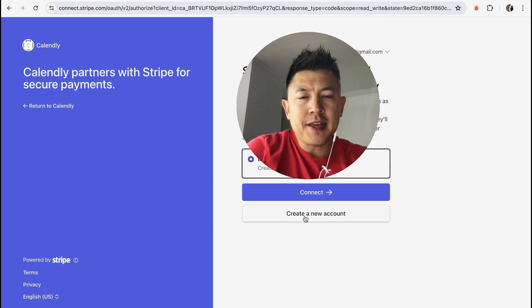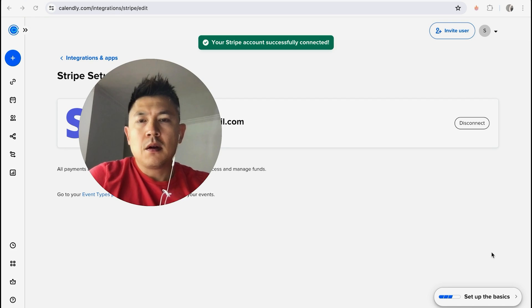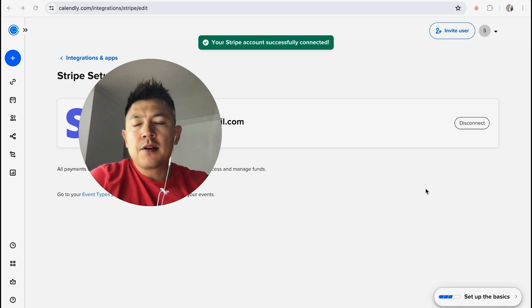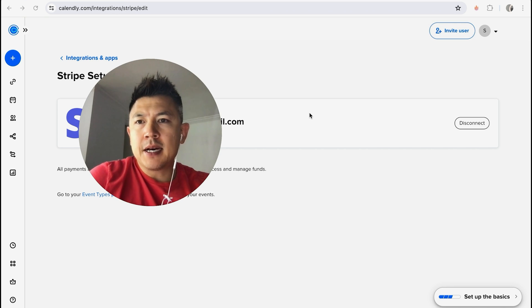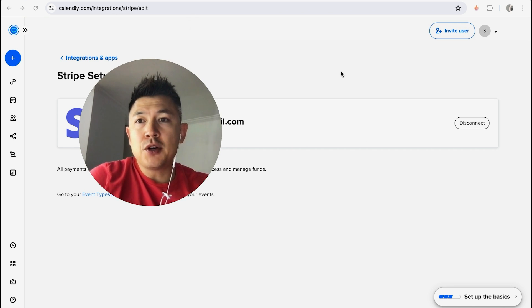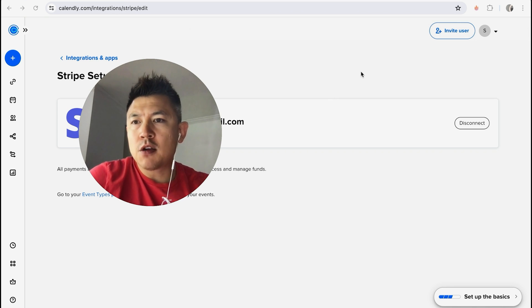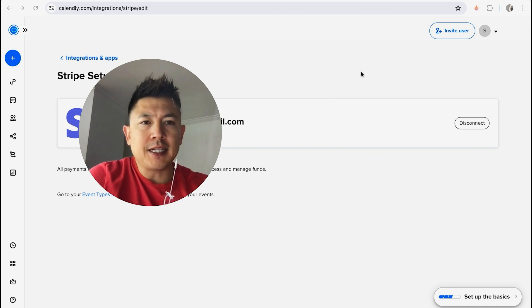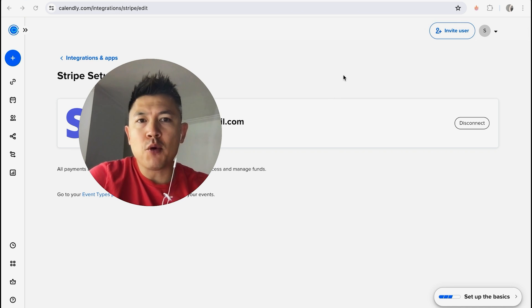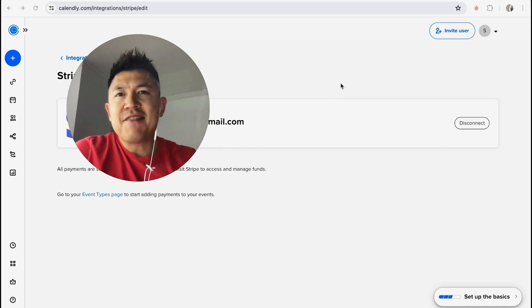Alright, a quick second later this pops back up and you'll see a green pop-up letting you know that your Stripe is now connected to your Calendly. So you can go ahead and set up prepayments for your Calendly settings and appointments. So there you have it guys.